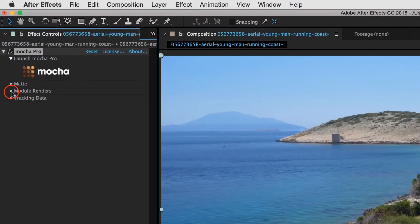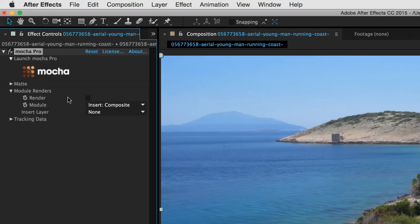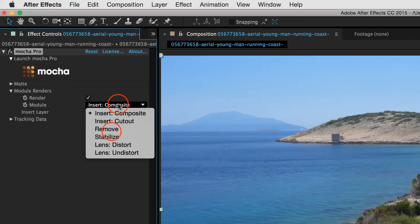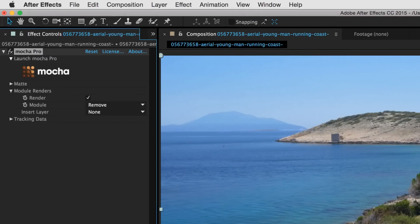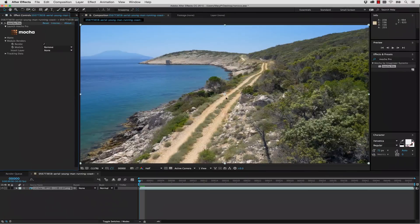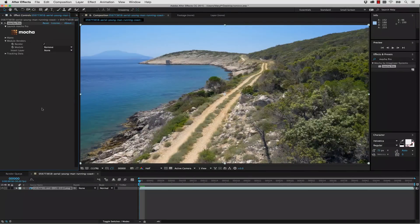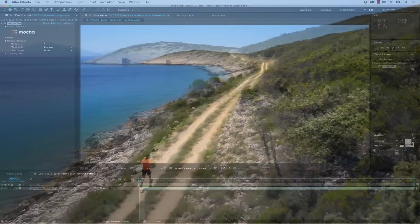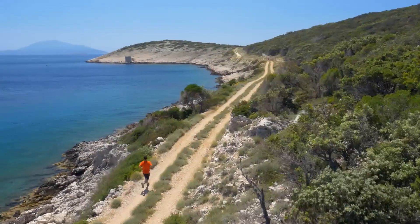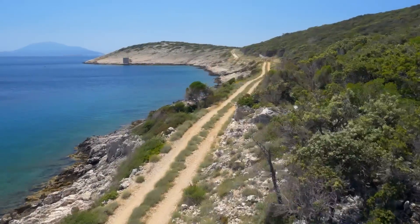Now we're going to go to our module renders, we're going to check render, and we're going to render or remove right back to our timeline. Notice we did not render this whole thing in Mocha. It's actually reading from the timeline in After Effects and rendering back into After Effects from Mocha. So when we hit play now, it's going to remove our guy from the scene.